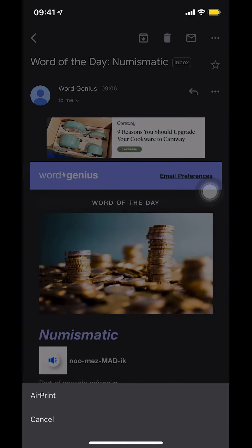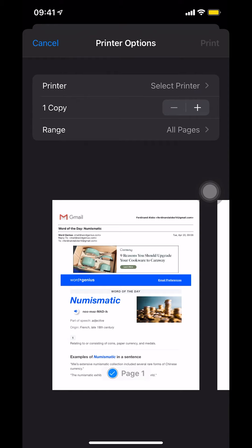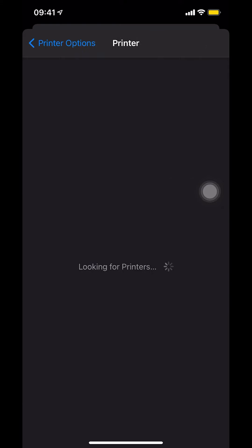They're going to ask you to either cancel or AirPrint. Click the option depending on where you are. Once you're on the main print screen, you can then select your printer.